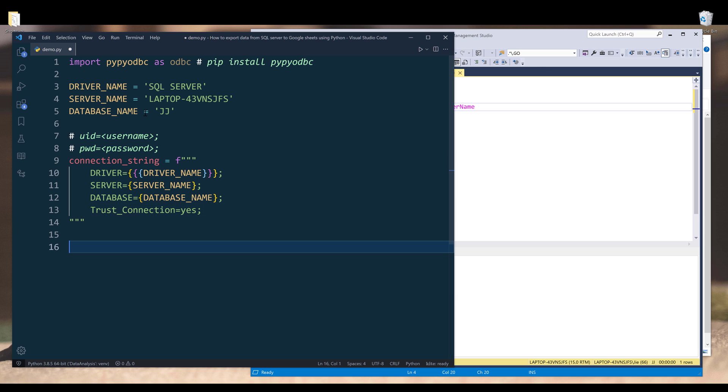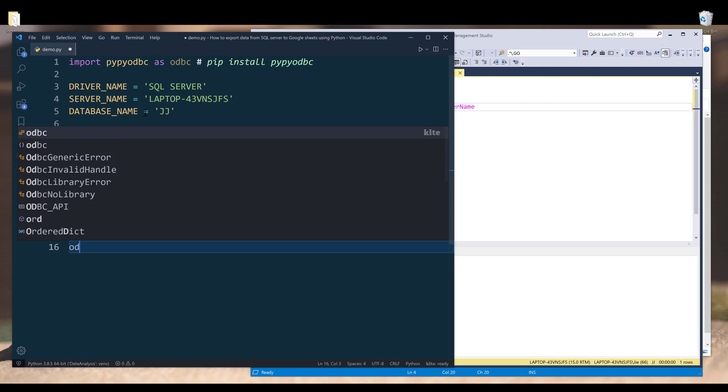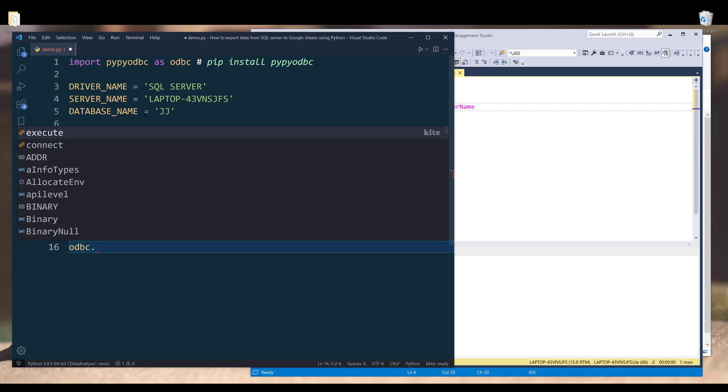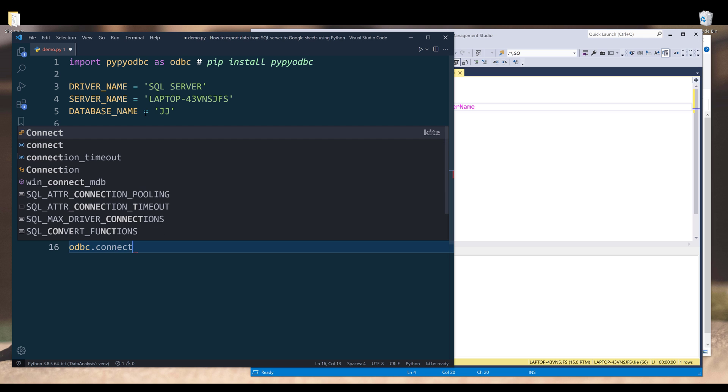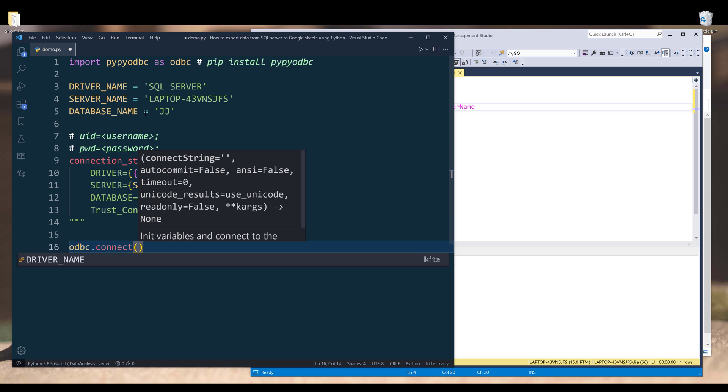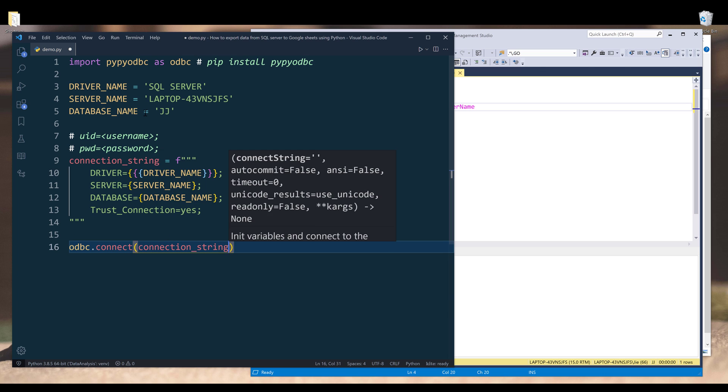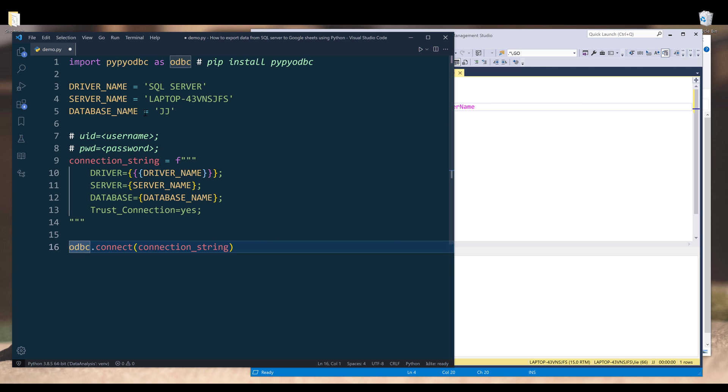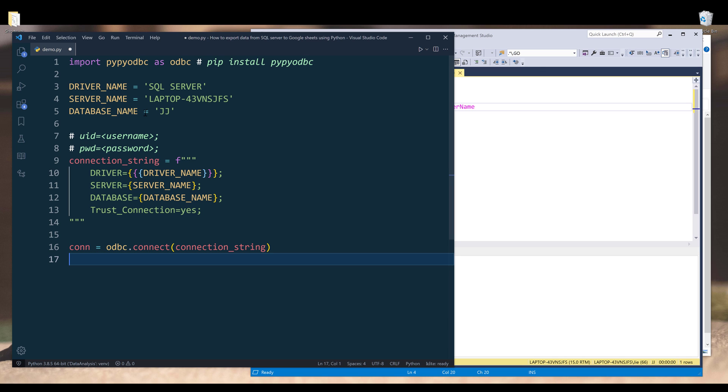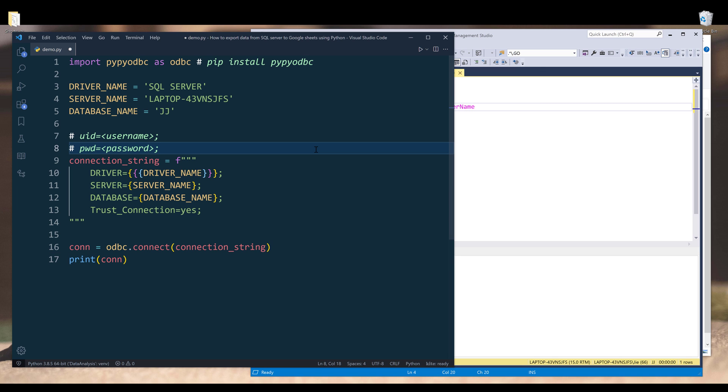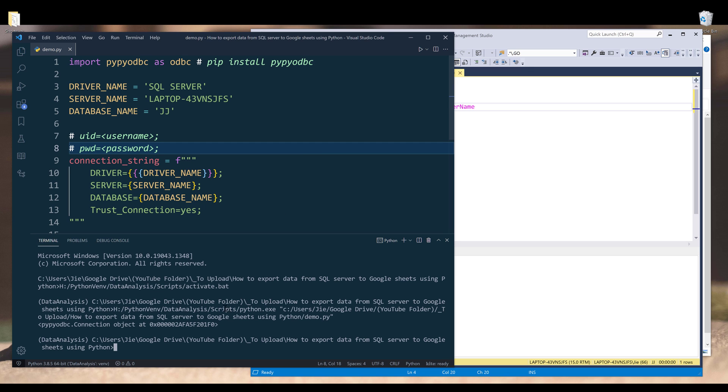Once I created my connection string, I can now connect to my SQL server database by referencing the ODBC module that connects. I'll pass the connection string, and I'll name the output connection, and I'll print the connection string. I'm going to run the script, and here's my connection string object output.